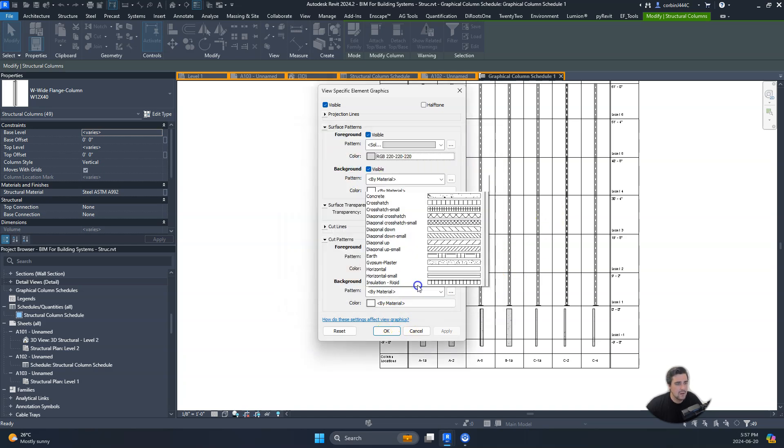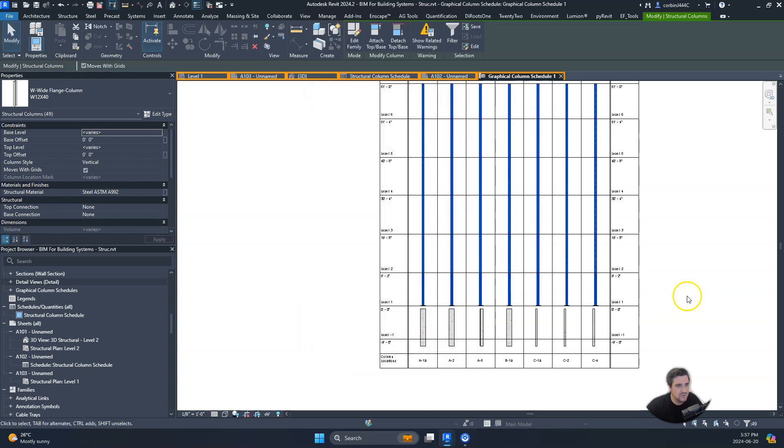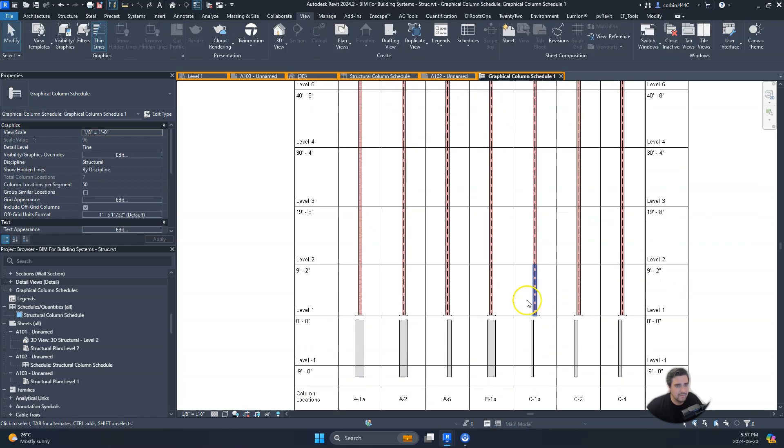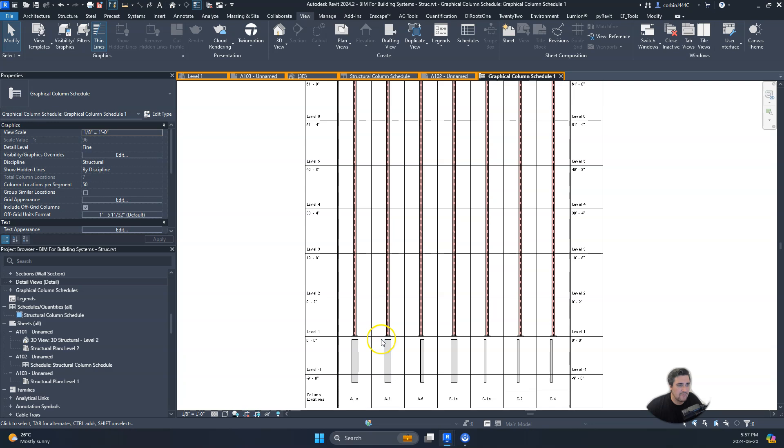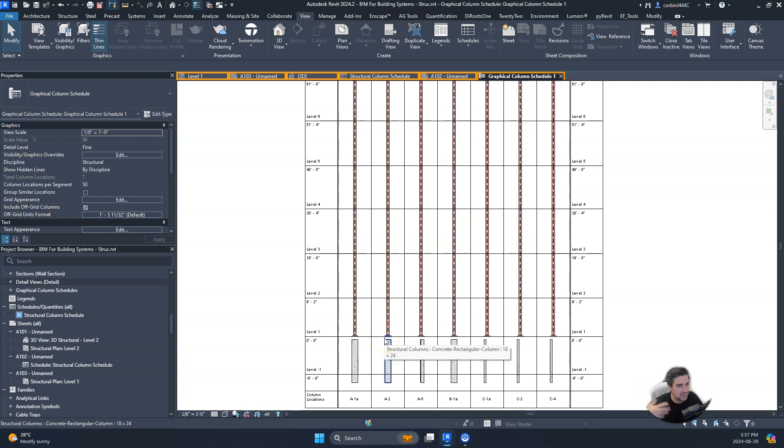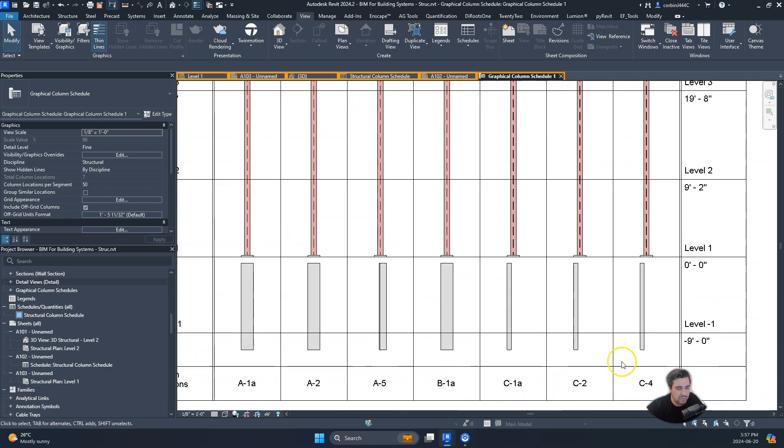So let's do 224, 167, 167, that burnt red in here. Hate to do stuff without filters, but I think this should be fine. So now we kind of take our graphical schedule from being a super basic schedule to something that you can actually tell what it is.